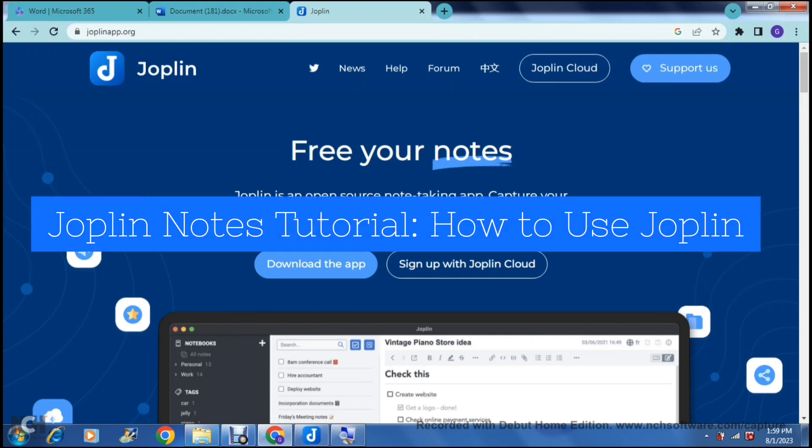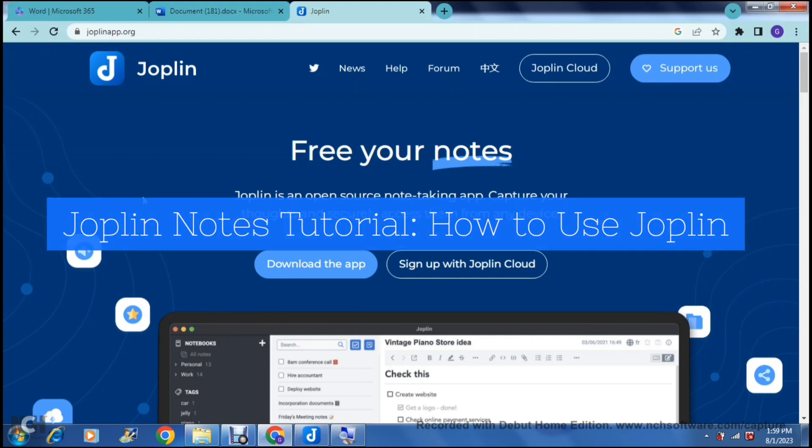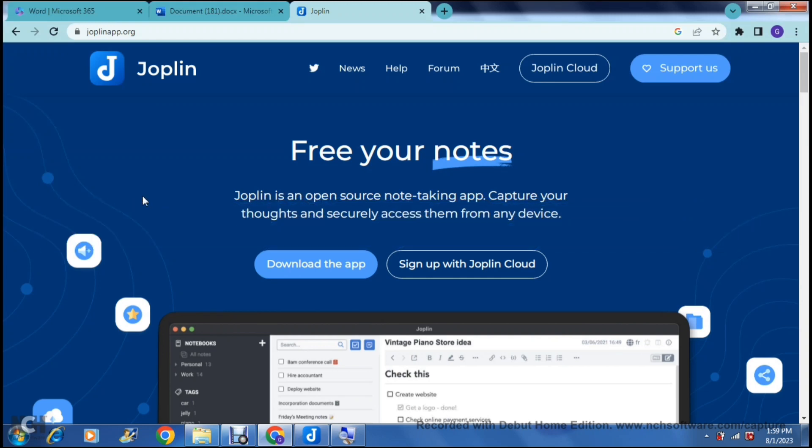Joplin Notes Tutorial. How to use Joplin. Good day ladies and gentlemen and welcome to the channel.